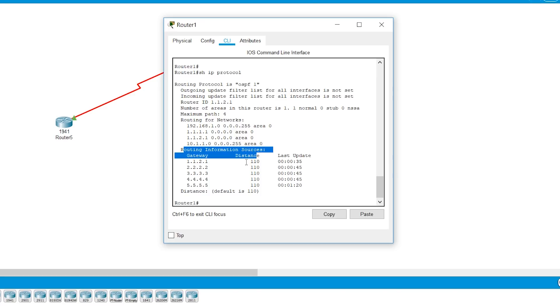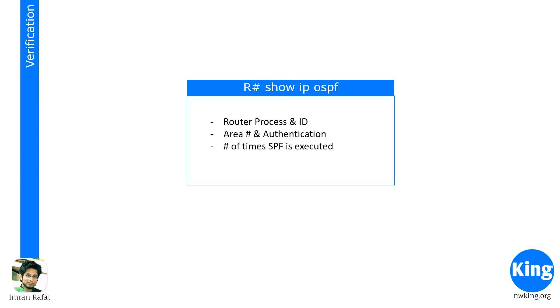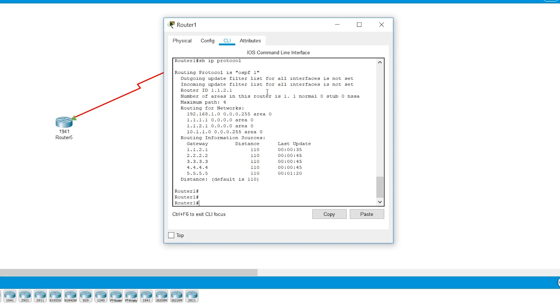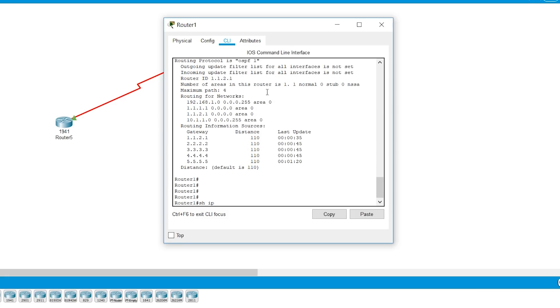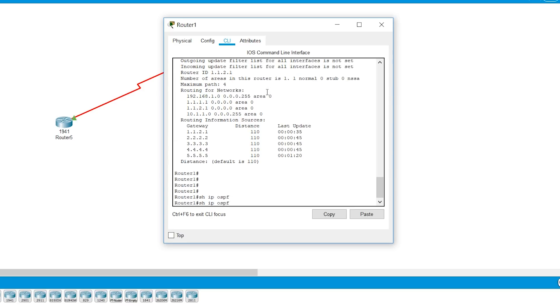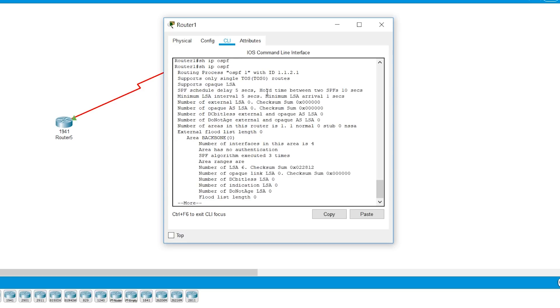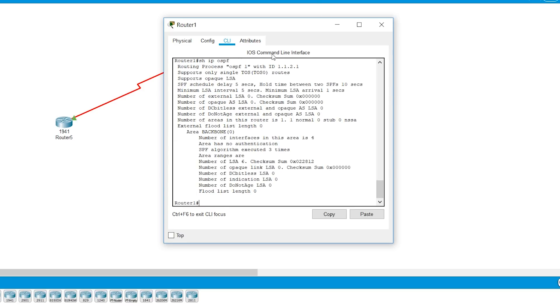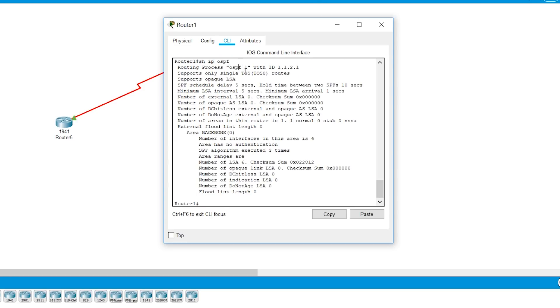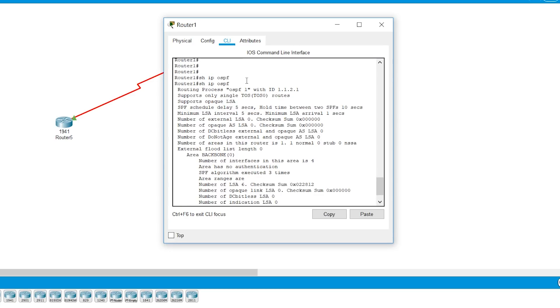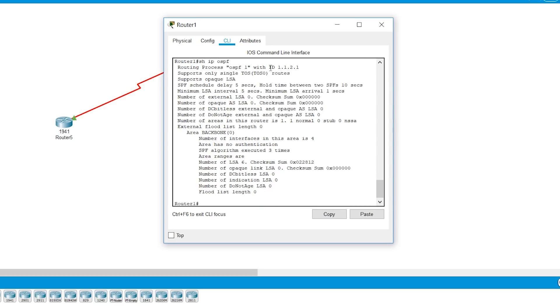The next verification command is show IP OSPF and the important information is router and process IDs, area numbers, and it will tell if there is authentication happening between these OSPF routers and the number of times SPF is executed. So show IP OSPF and then you will see that here, you would see it is running OSPF 1 with a router ID of 1.1.2.1. So again, in this verification command, also the router ID is mentioned.